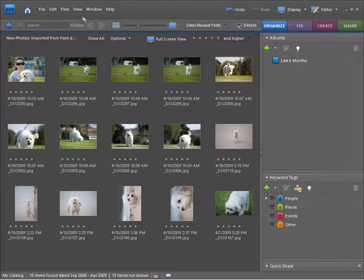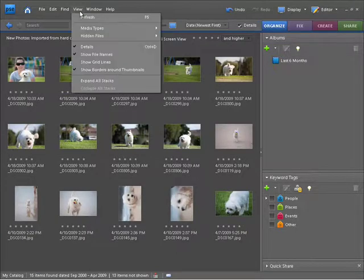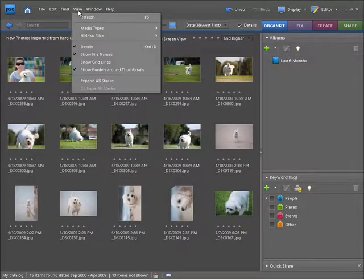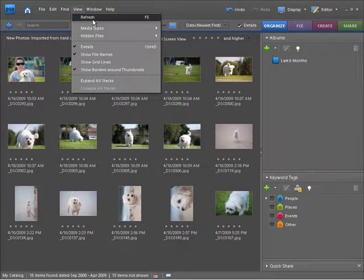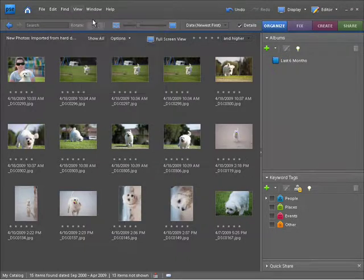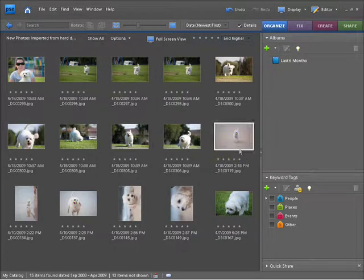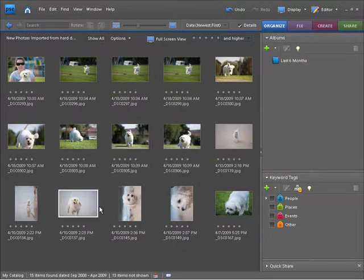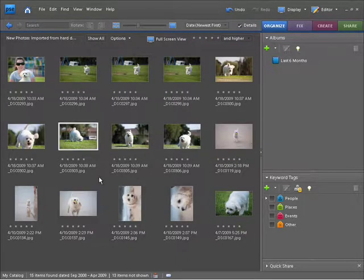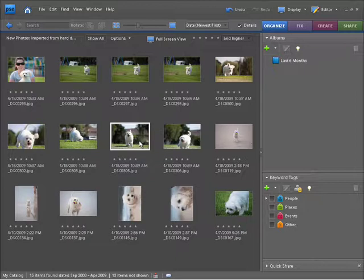You'll notice at the top here we have a view menu. This is where we can do all sorts of things in regards to viewing our images. You can see we have refresh, that'll make sure that we have a most up-to-date view of the images. It didn't do anything for me here now though, because there's nothing that needed to be refreshed.